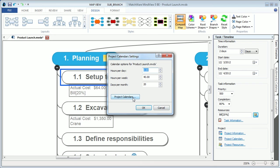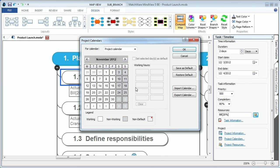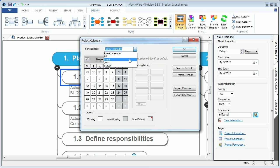And then under the drop-down I have my project calendar, or each individual resources calendar. This helps to make a more accurate project plan.